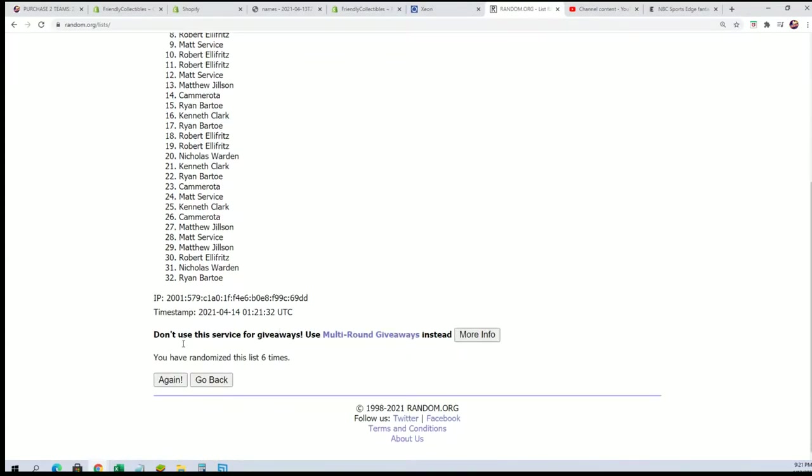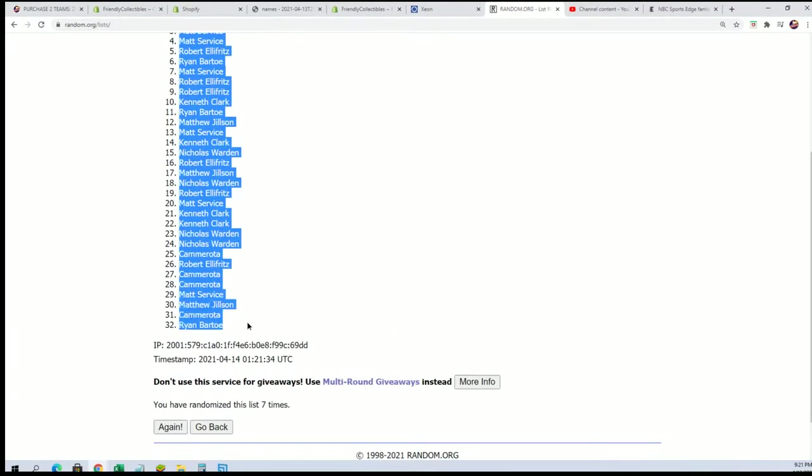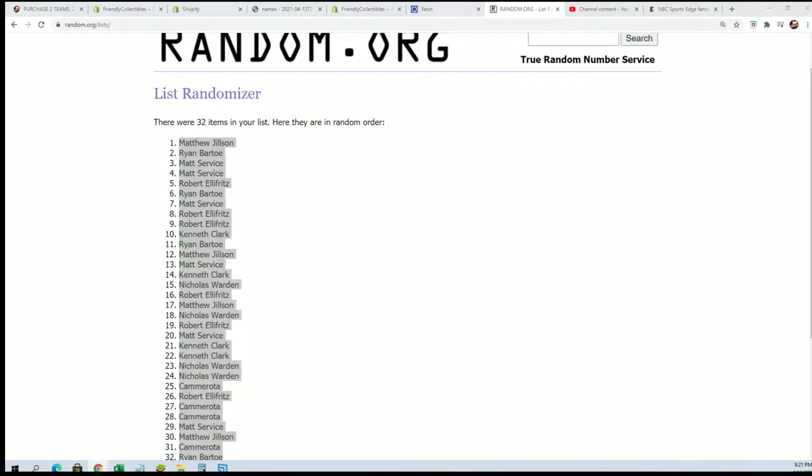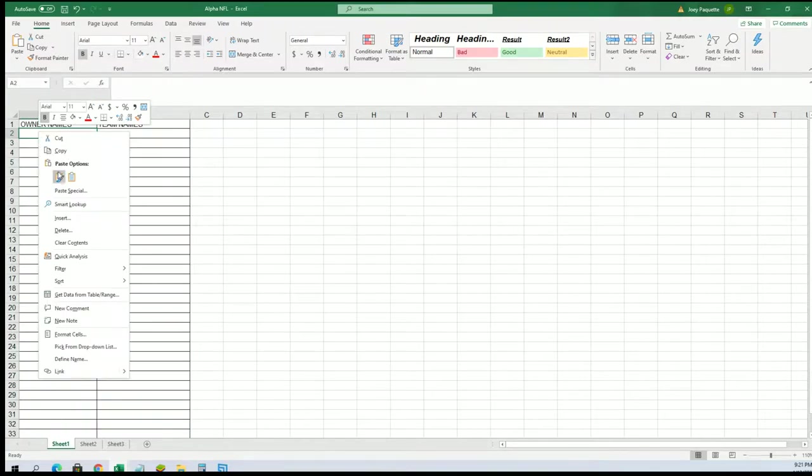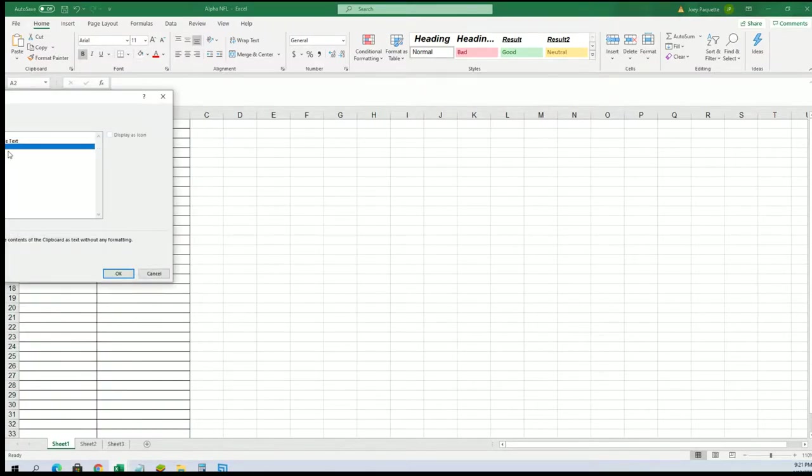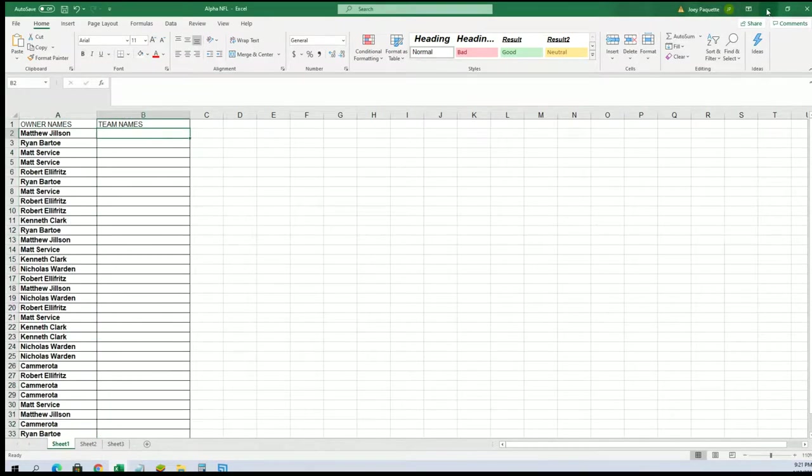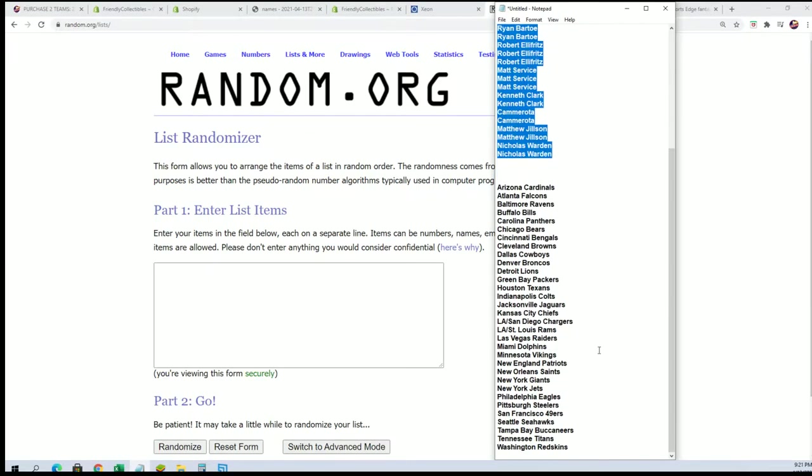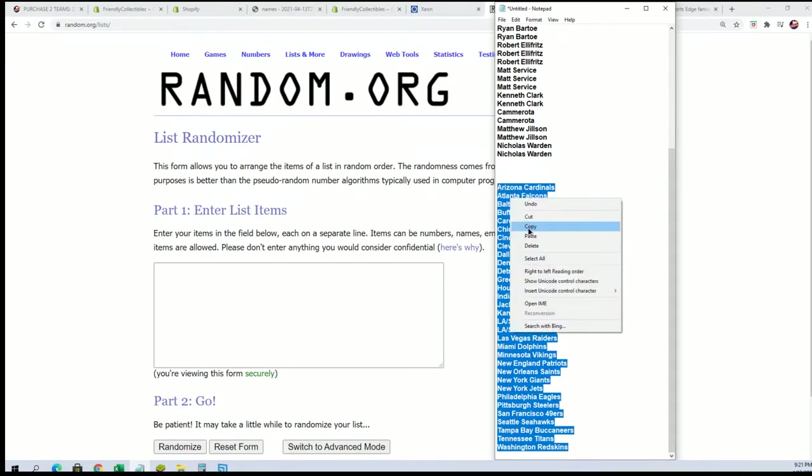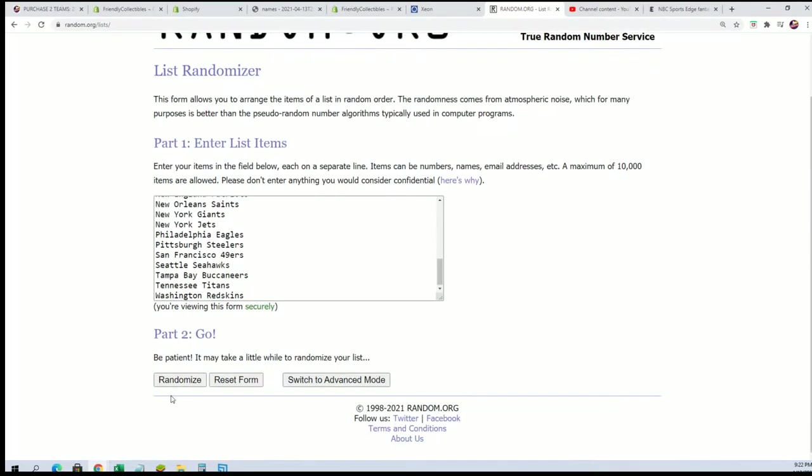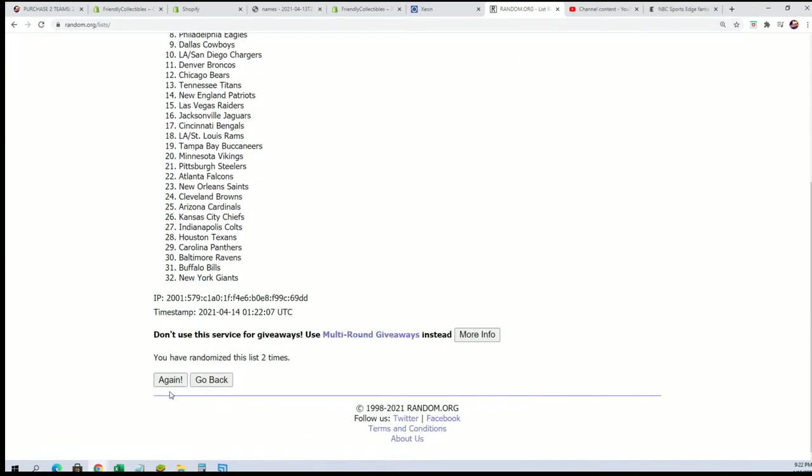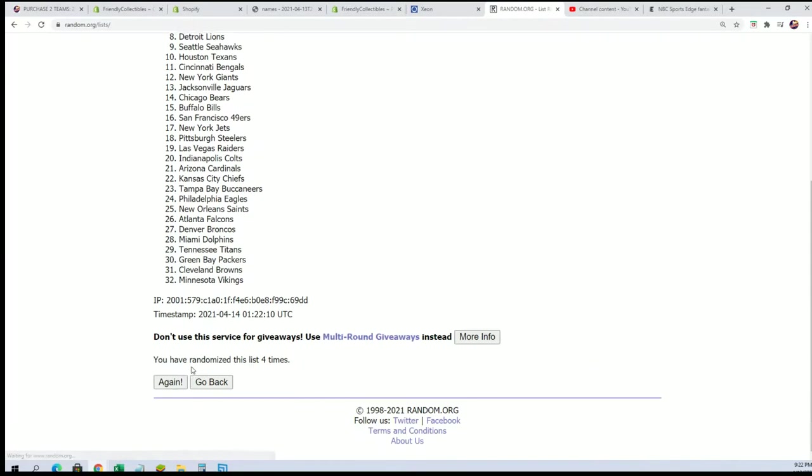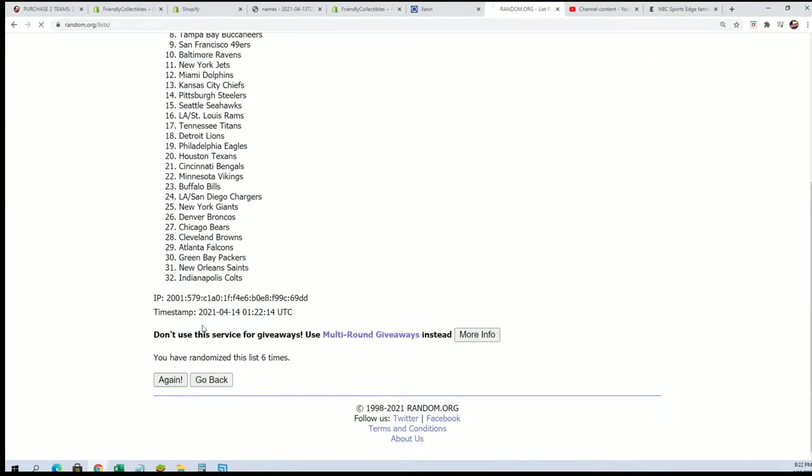Alright, here's the lucky number seven, the first random is all finished. And now it's time for the team random, good luck. Lucky number seven.